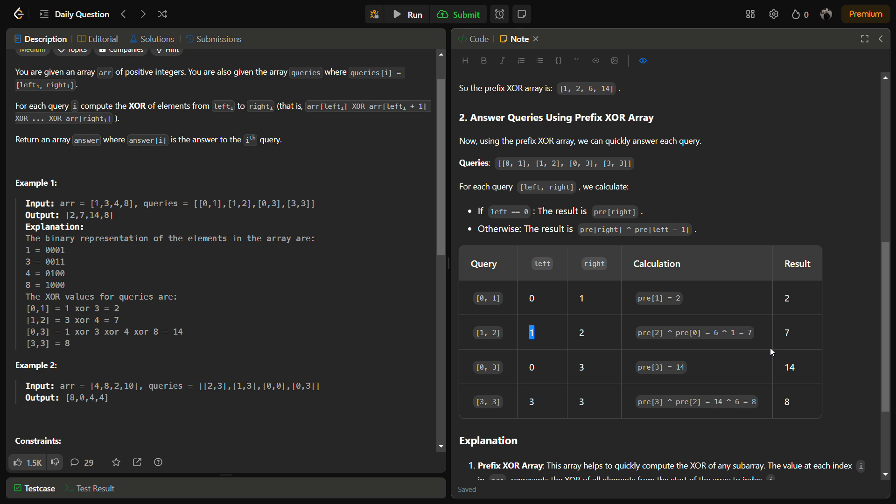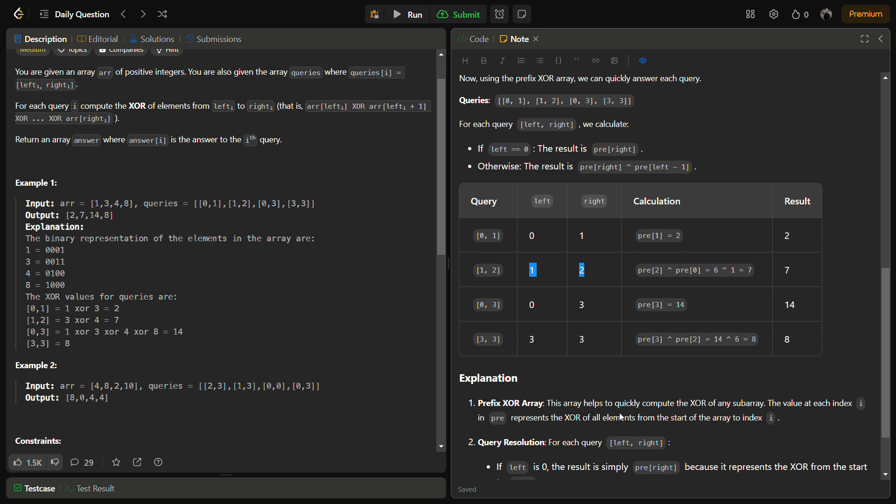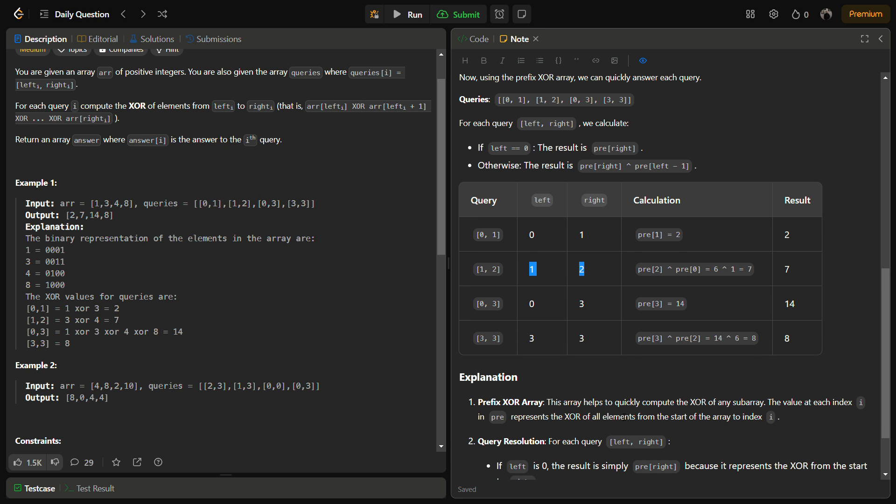How is this working? When you XOR an element two times, it becomes zero. When we XOR prefix[right] with prefix[left-1], all the elements before left are XORed twice and that segment becomes zero, so we only get the XOR from left to right. This is the basic principle of how this works.